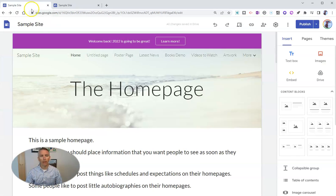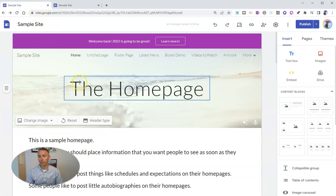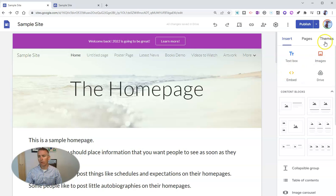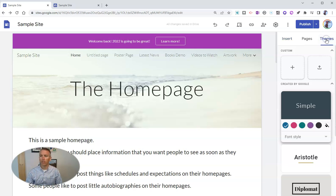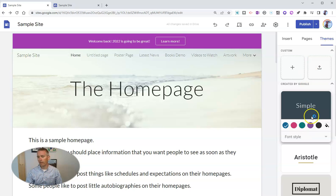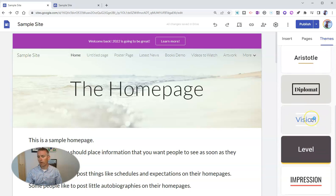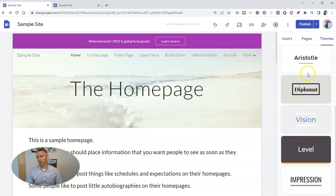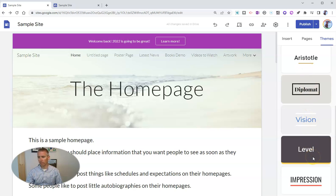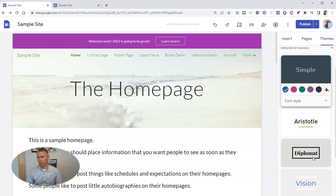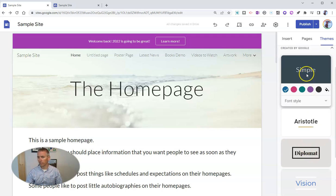I'm going to go back into the site editor here and over on the right hand side, we'll see this tab for themes. Down here, these are all the default ones that Google offers. You can see there we have the diplomat, the Aristotle, the vision, the level, impression, all those themes as well as the simple theme.